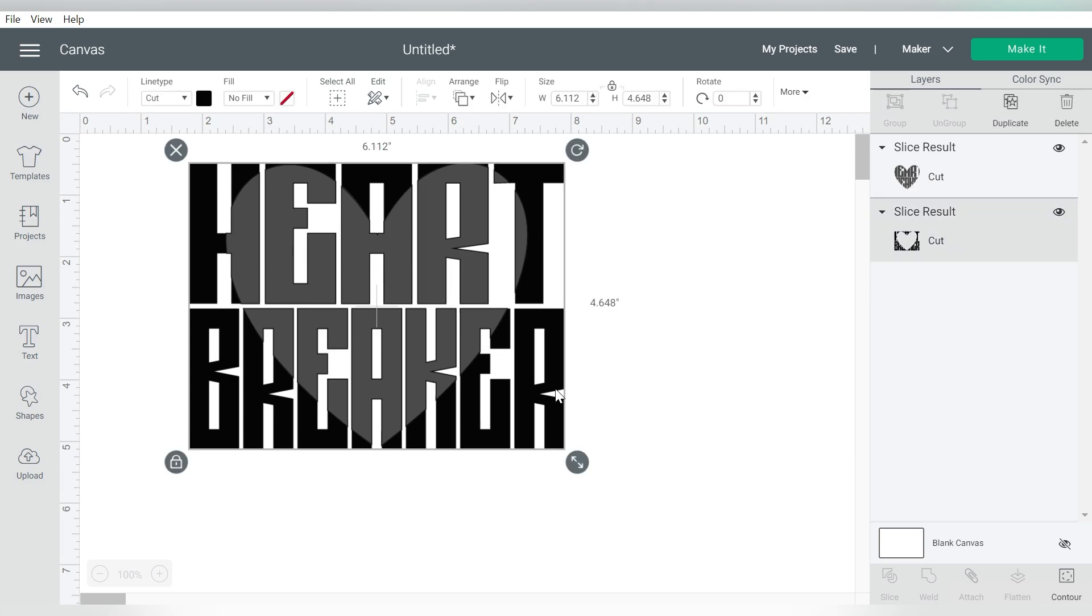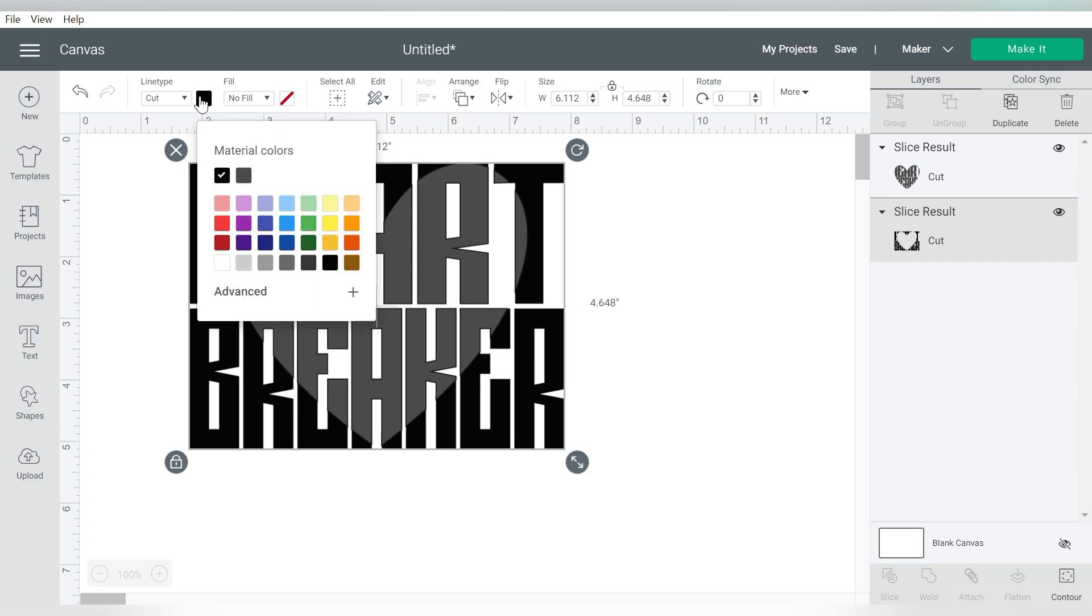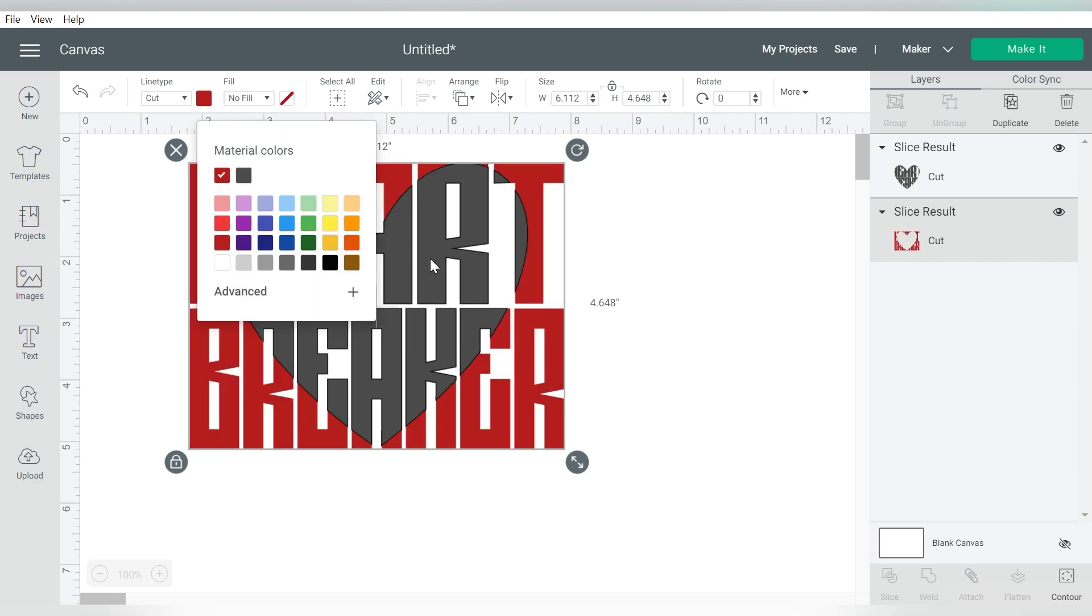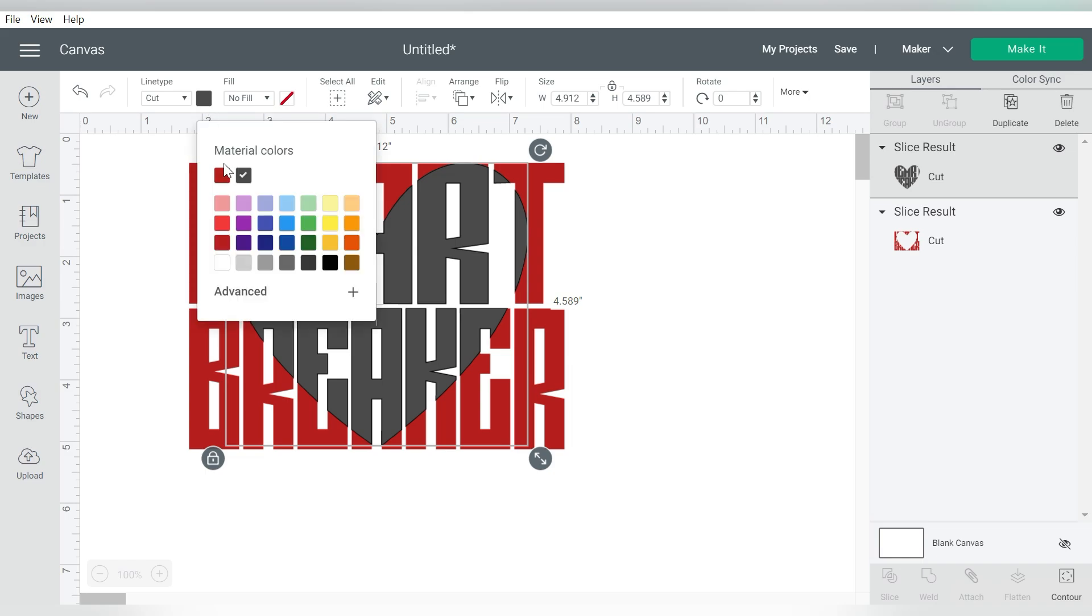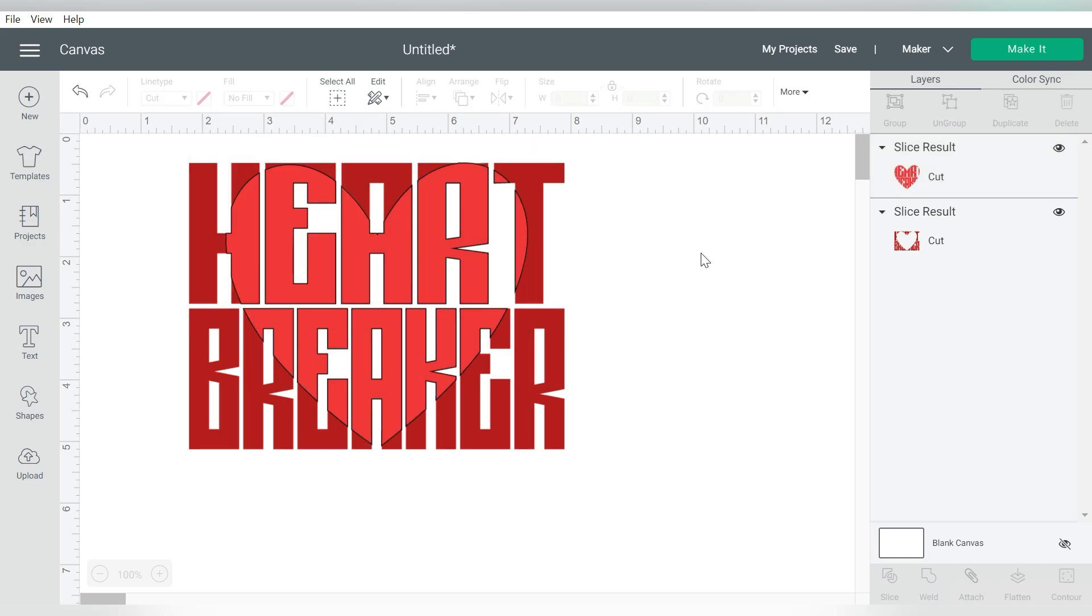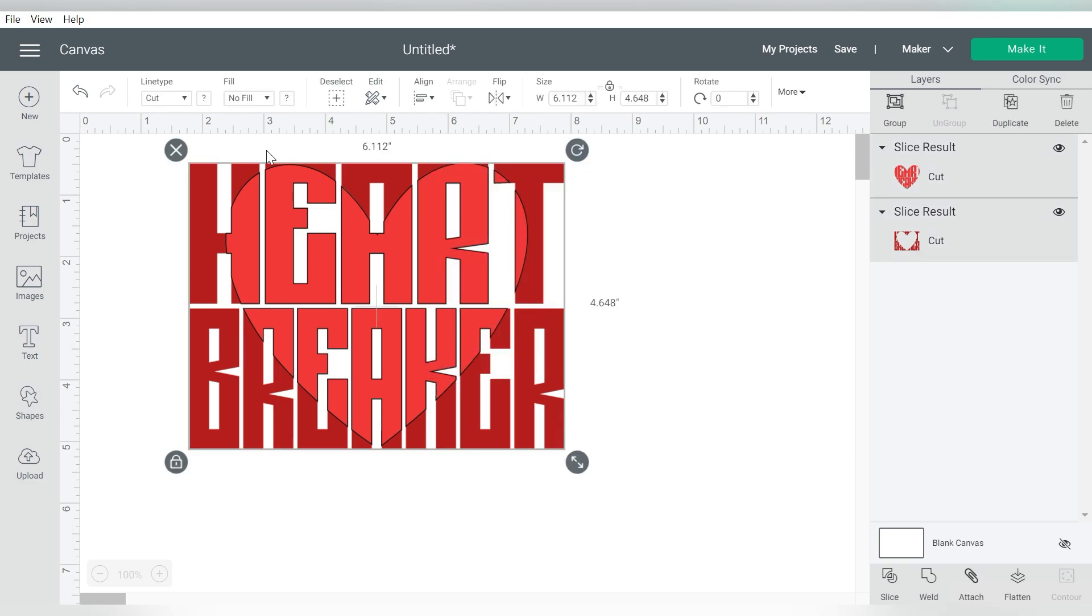So now I can select my corresponding colors. I can make these any colors that I want them to be. But just to get a visual, I'm just going to select two different color reds. Now you'll notice that it has the thick black line. That is not actually going to be part of your design.